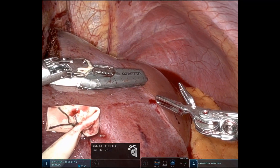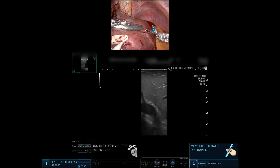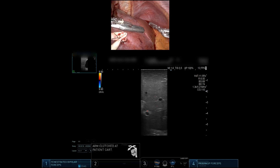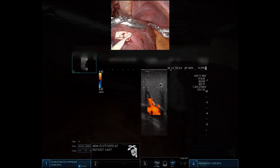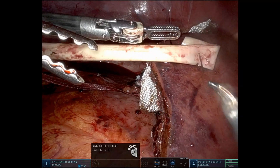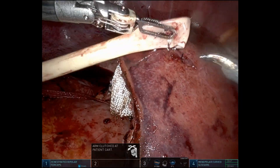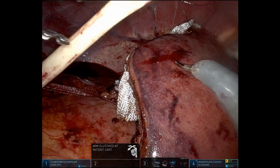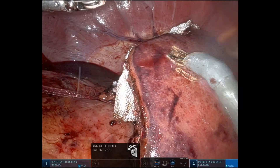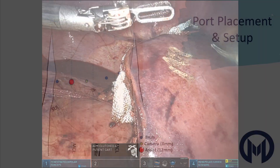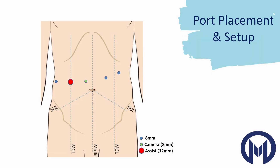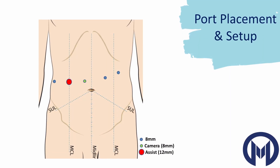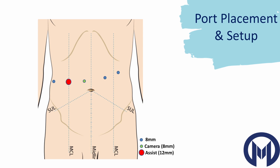Ultrasounding the liver remnant — here you can see segment 2 and 3 pedicles, documenting that there's good blood flow in those pedicles. Here we're going to remove our traction sutures and just score the liver capsule at those sites. Thanks for watching. I'm going to talk a little bit about port placement and setup now.